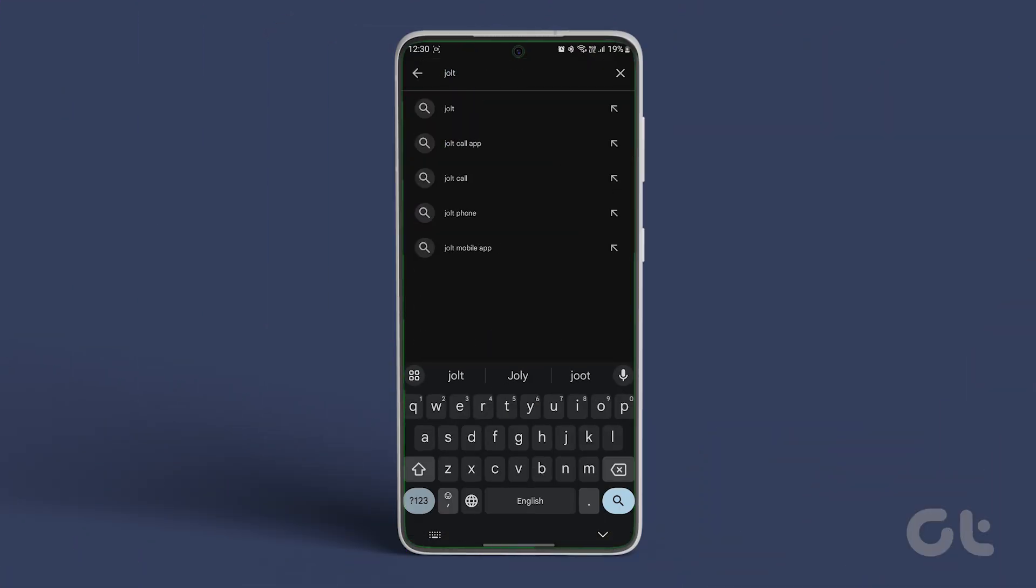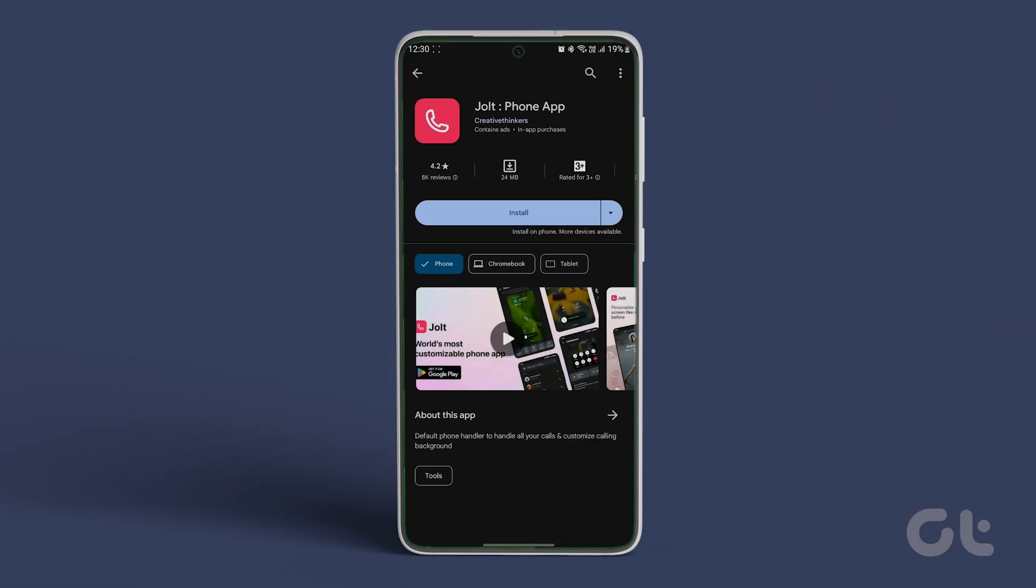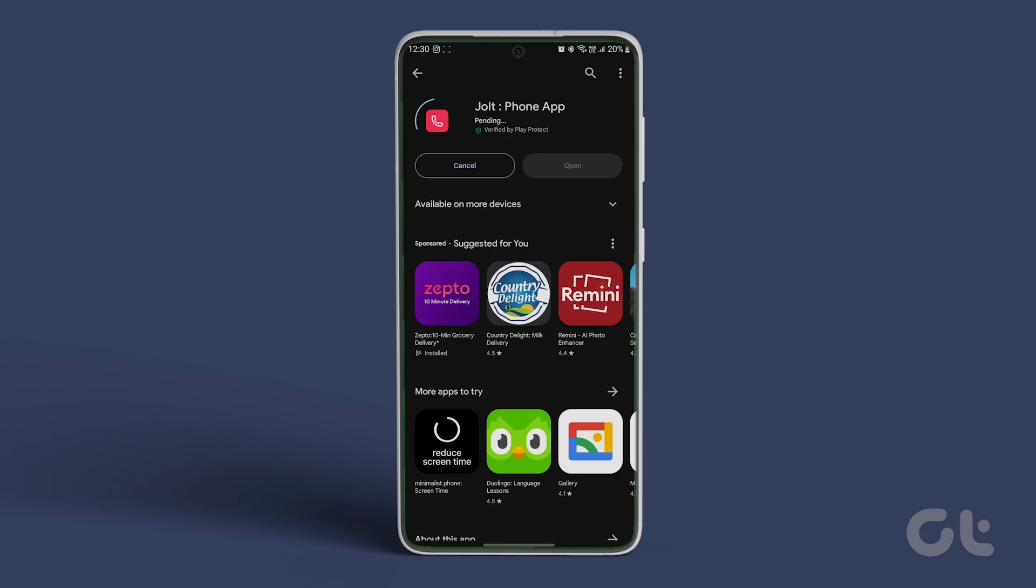Go ahead, download and install the app on your Android phone. The link is in the description box below as well.